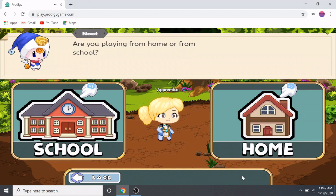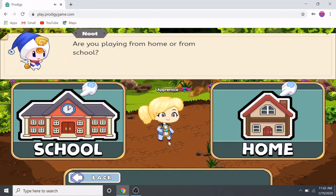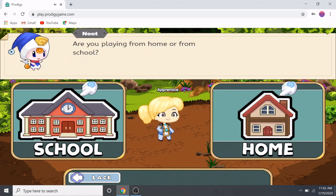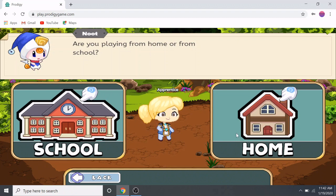Then click the next button. It asks: are you playing from home or from school? If you're playing from school, this is the school button. If you're playing from home, click the home button. I'm going to click the home button since I'm at home recording this video.